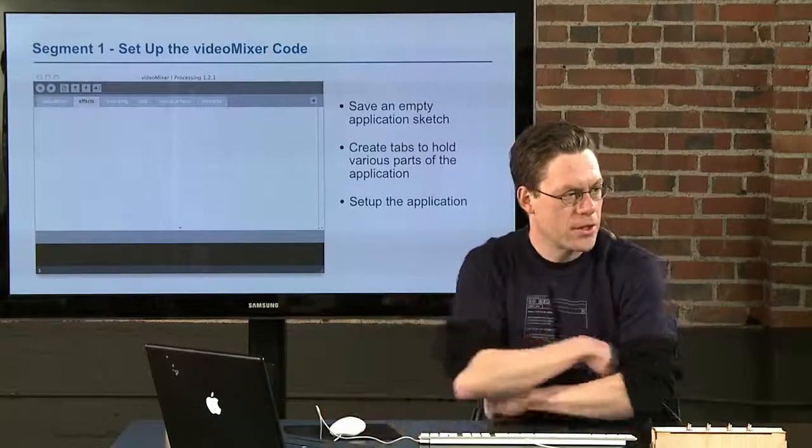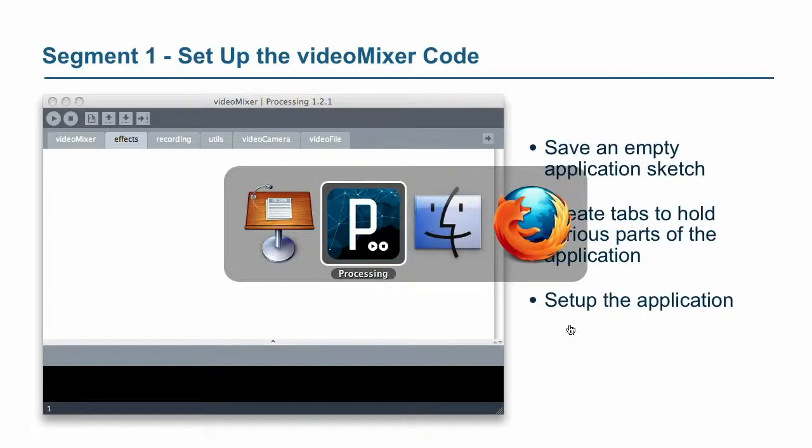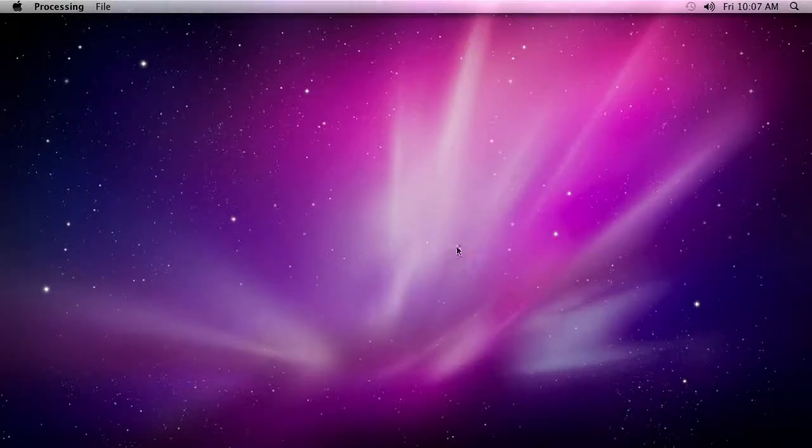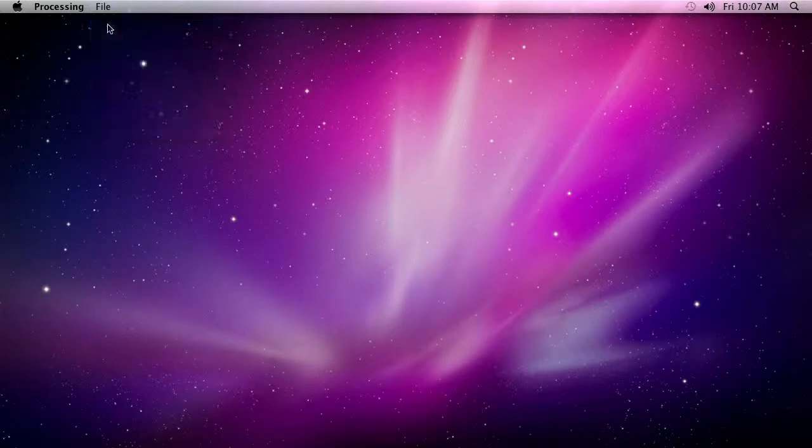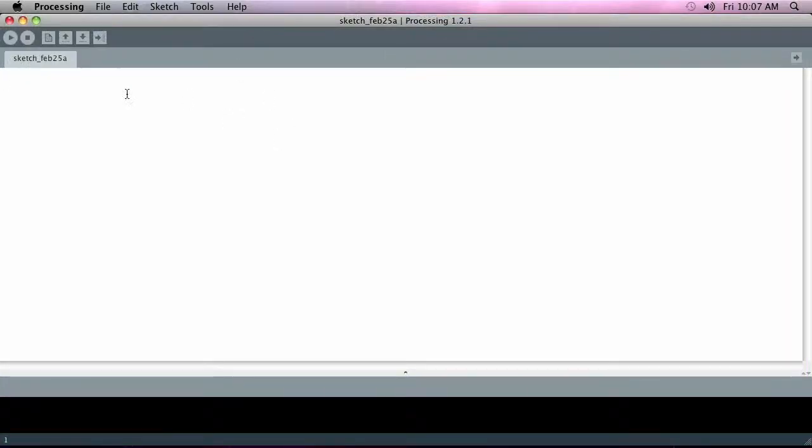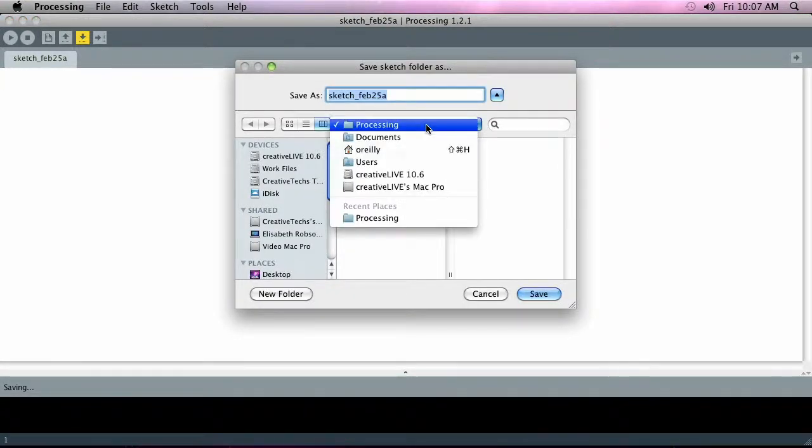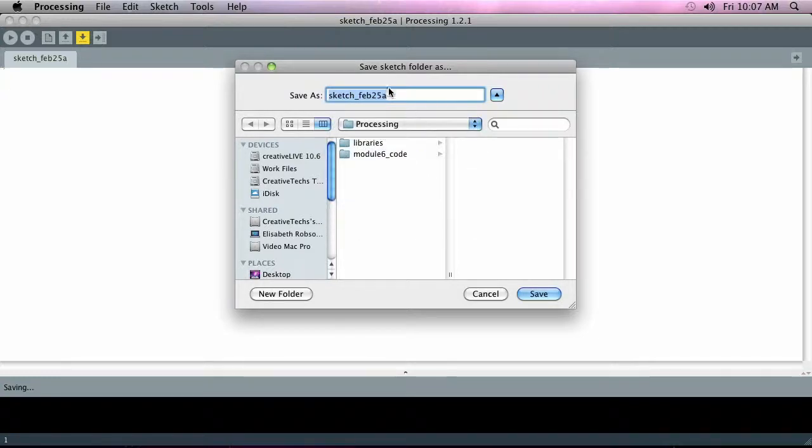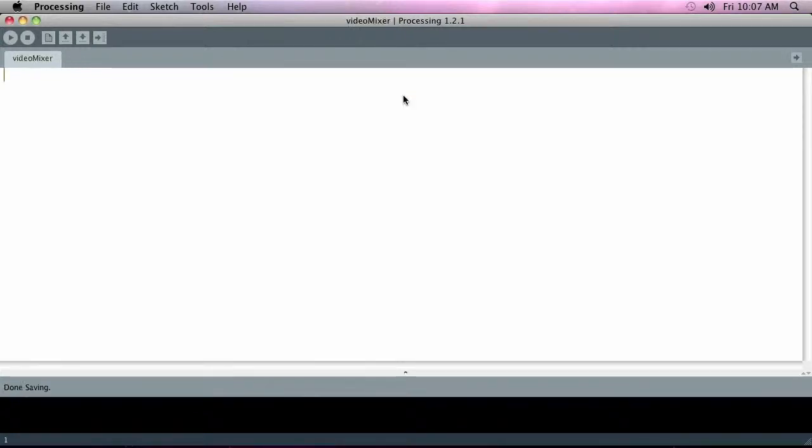Okay, so the first thing we're going to do is set up the video mixer code. I'm going to hop over here into Processing and go File > New, and I'm just going to expand this out so we get a good view of everything. I'm going to save this into my documents Processing folder, just call it video mixer—you can call it whatever you want, but I'm just naming it what it is.